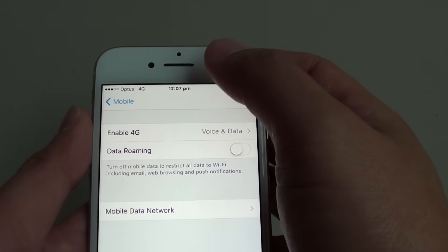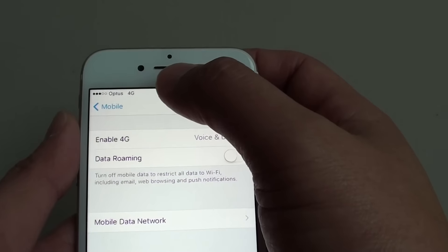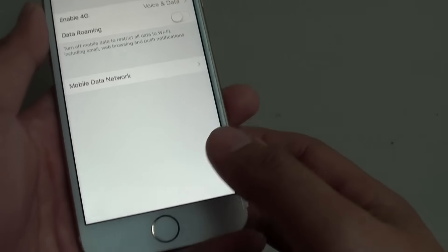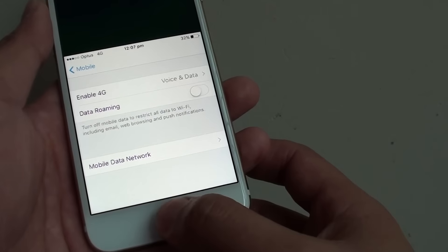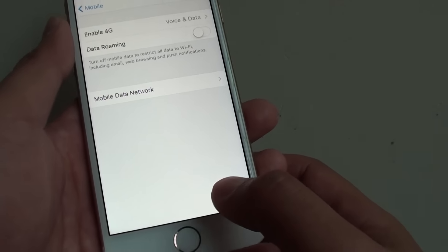And that's it, that's how you can switch your mobile data to 3G or 4G. Finally, you can simply press the home button to go back to the home screen.